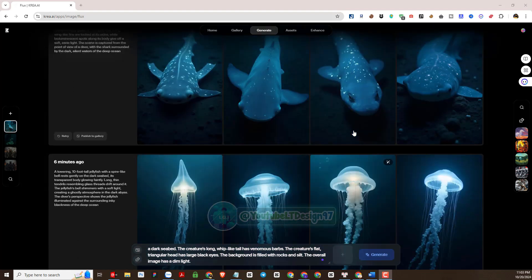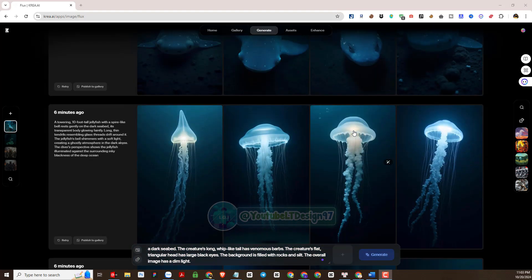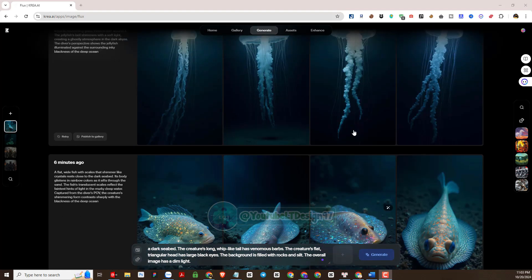So we get pretty good results. Please see some of the pictures we received.